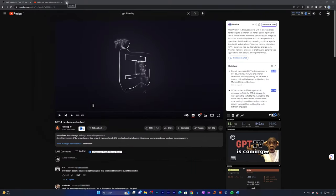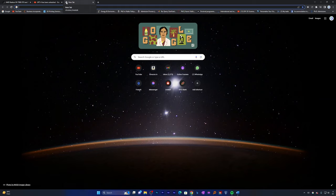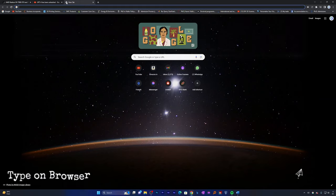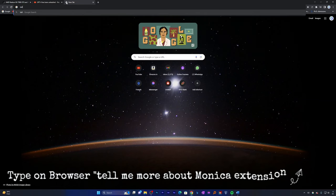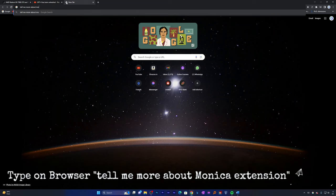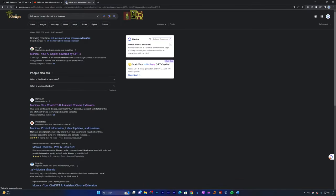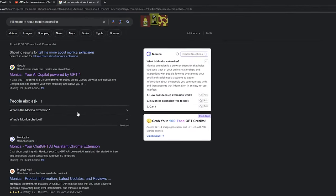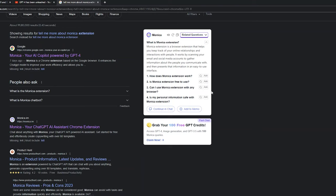Now let's quickly jump into another capability of Monica, which is providing you search results side by side along with Google. Let me type here: tell me more about Monica extension. Let's see what it comes up with. There we go. Here we can see a very concise and clear result with FAQ, and all this capability is coming from a single Chrome extension.